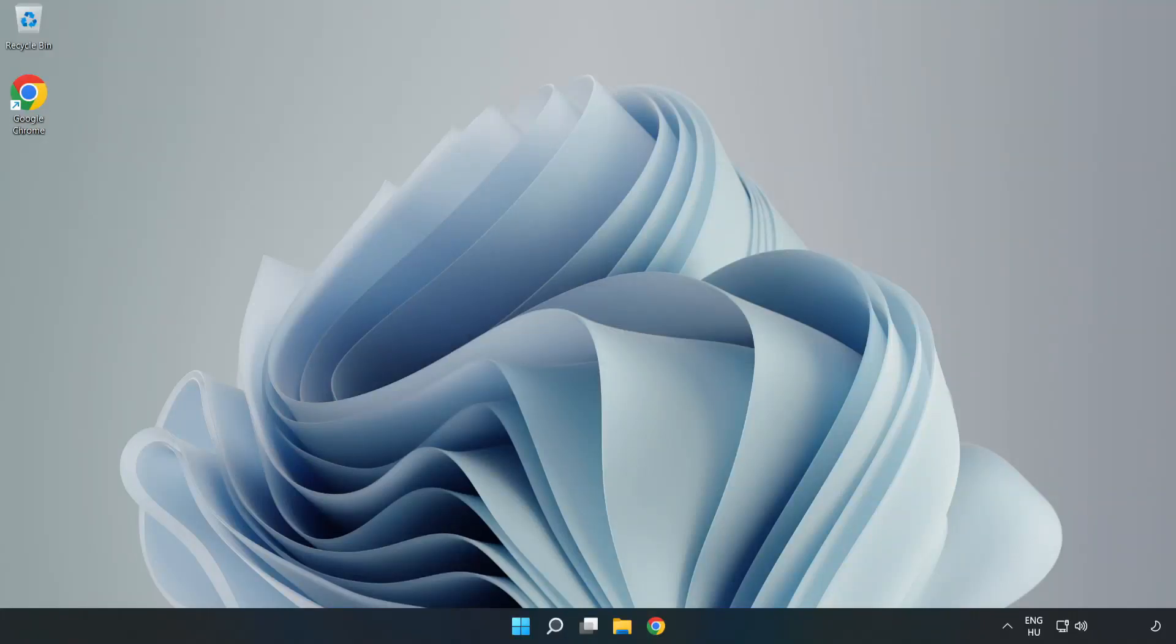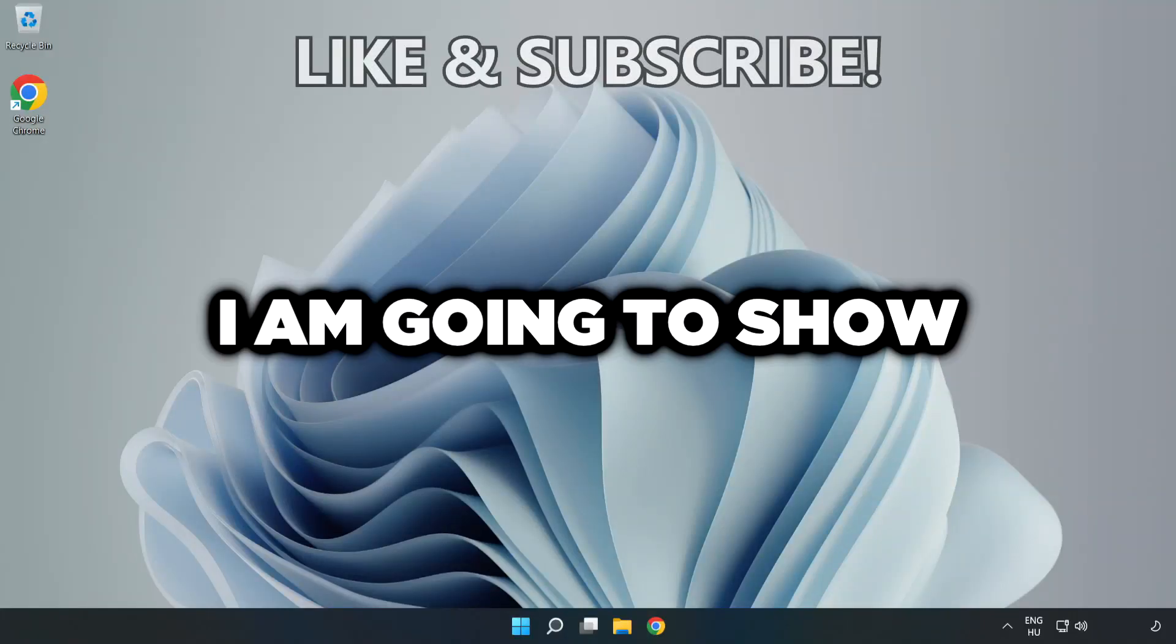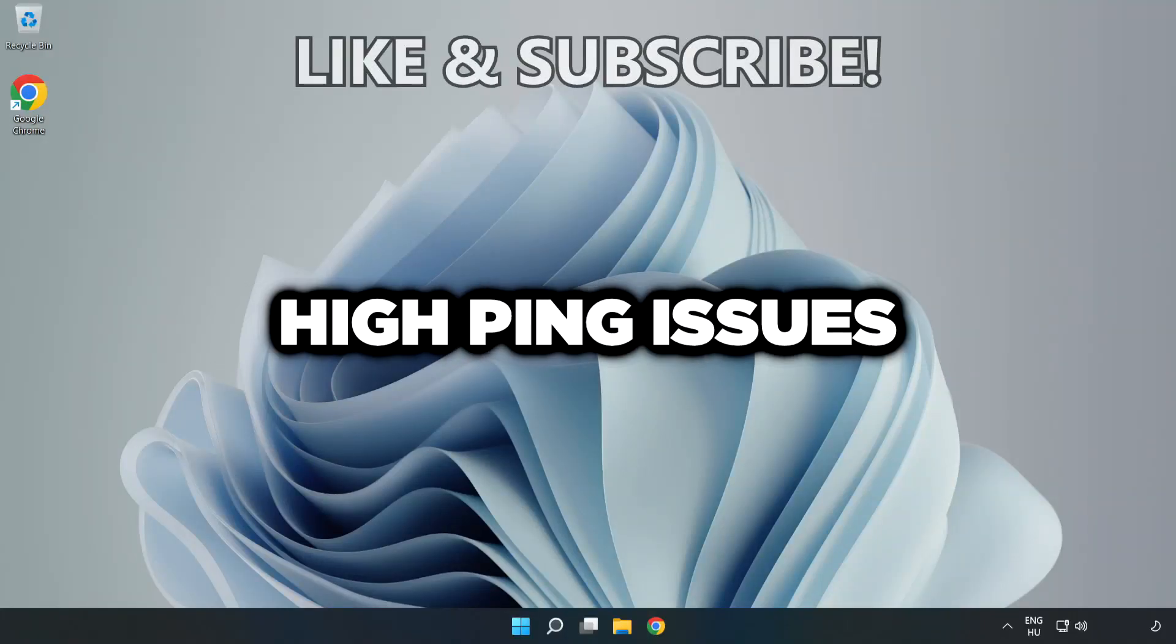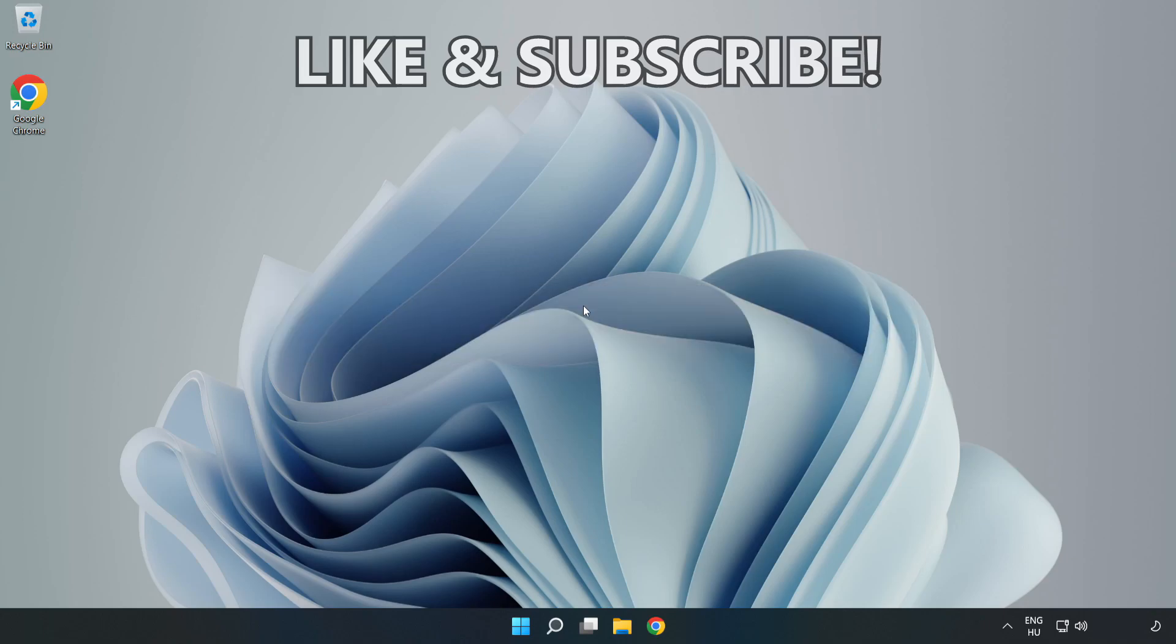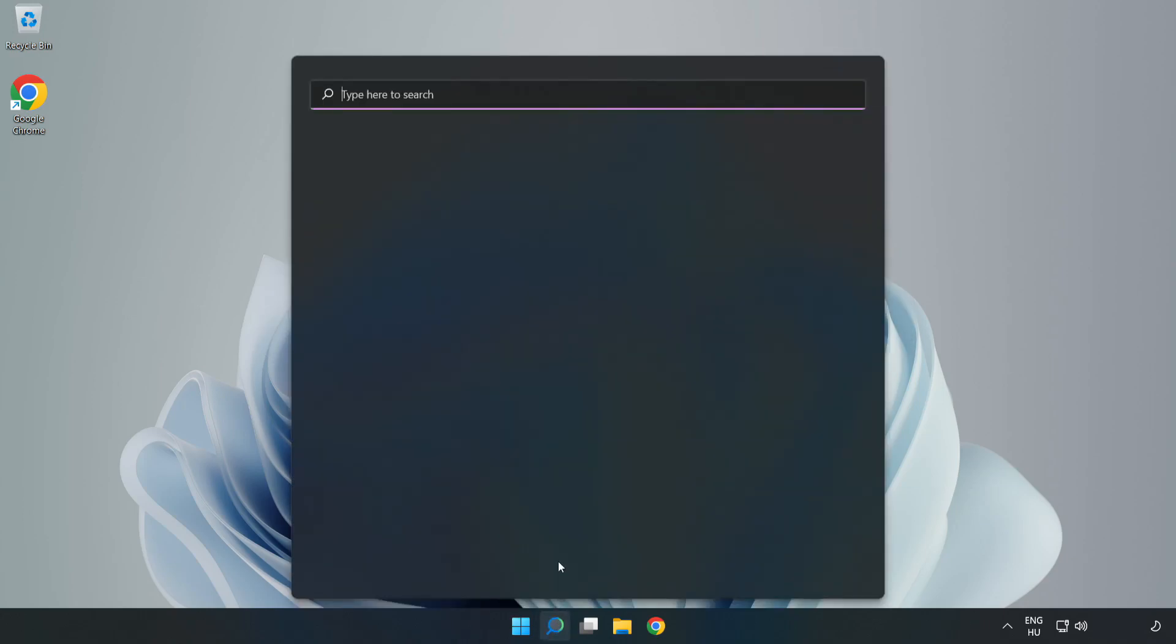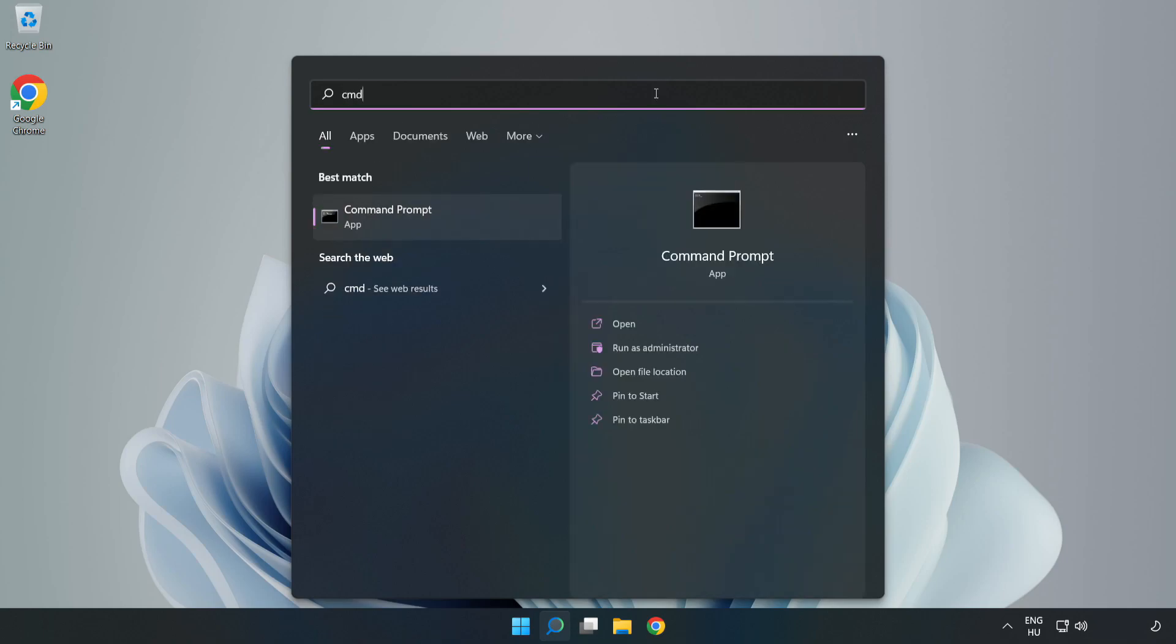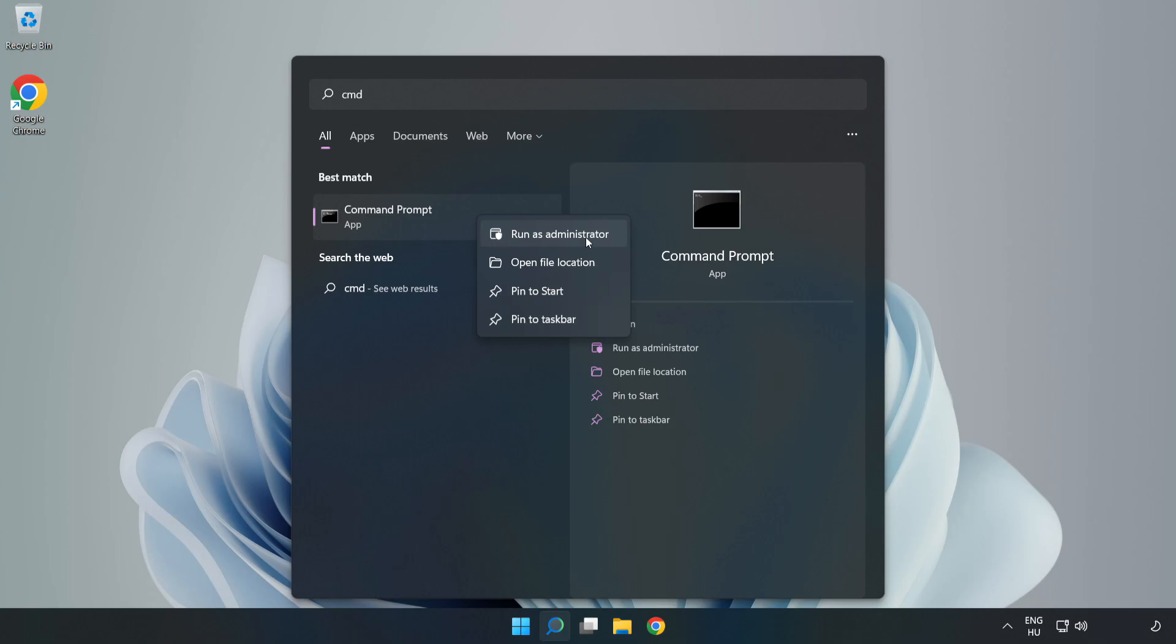Welcome to this video. I'm going to show how to fix high ping issues. Click the search bar and type CMD. Right-click Command Prompt and click Run as Administrator.